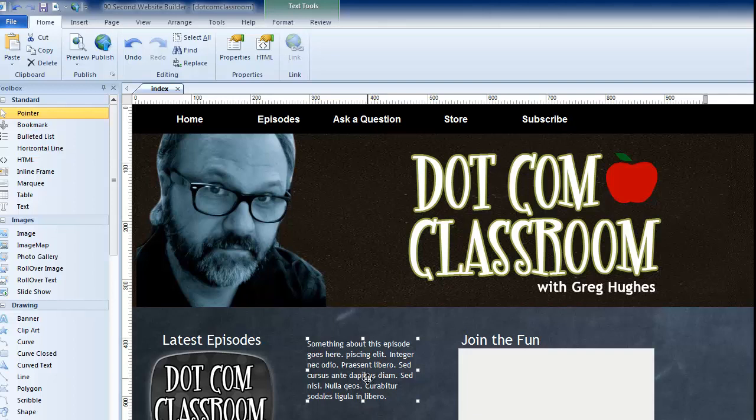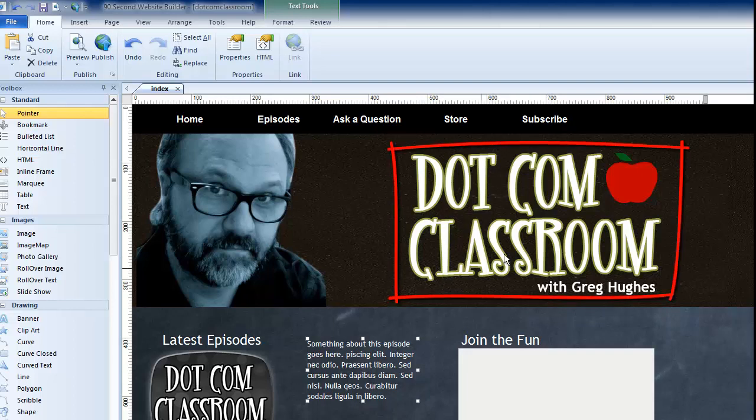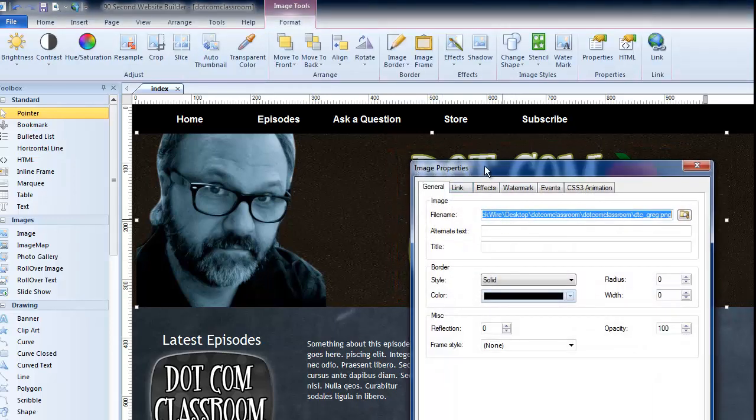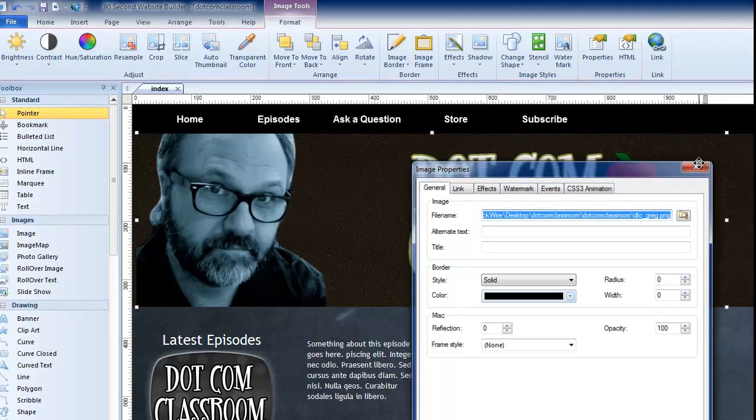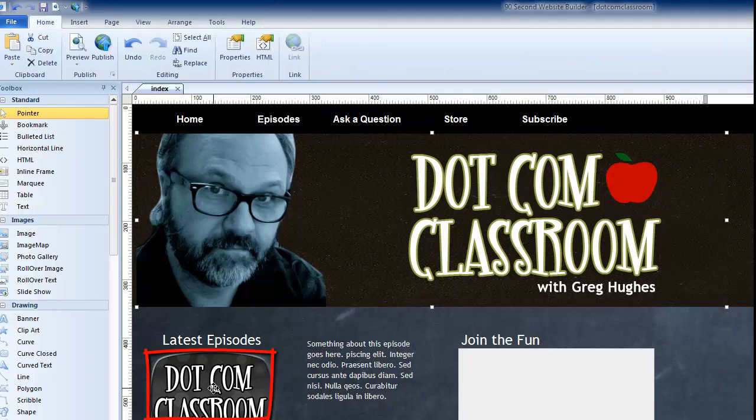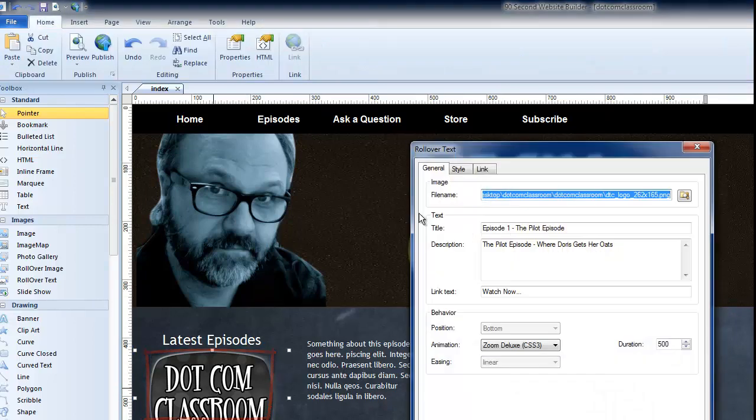If I wanted to get to the properties of say an image like this image up here that says dotcom classroom, if I double click on it it brings up the image properties window and I can deal with it. That's true for this object over here. This is actually a rollover text object and when I double click on it it brings up that window.